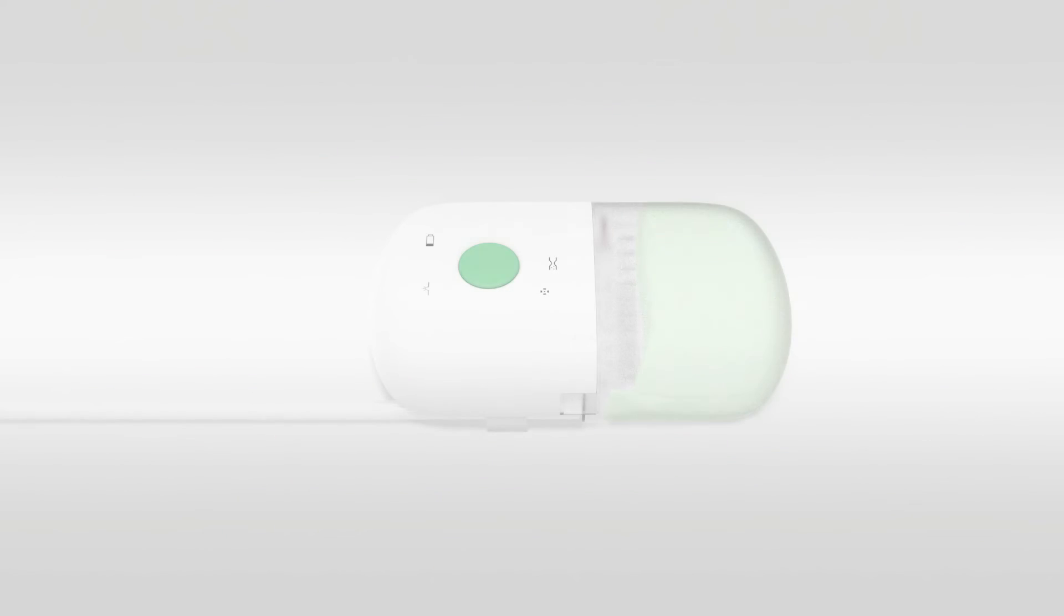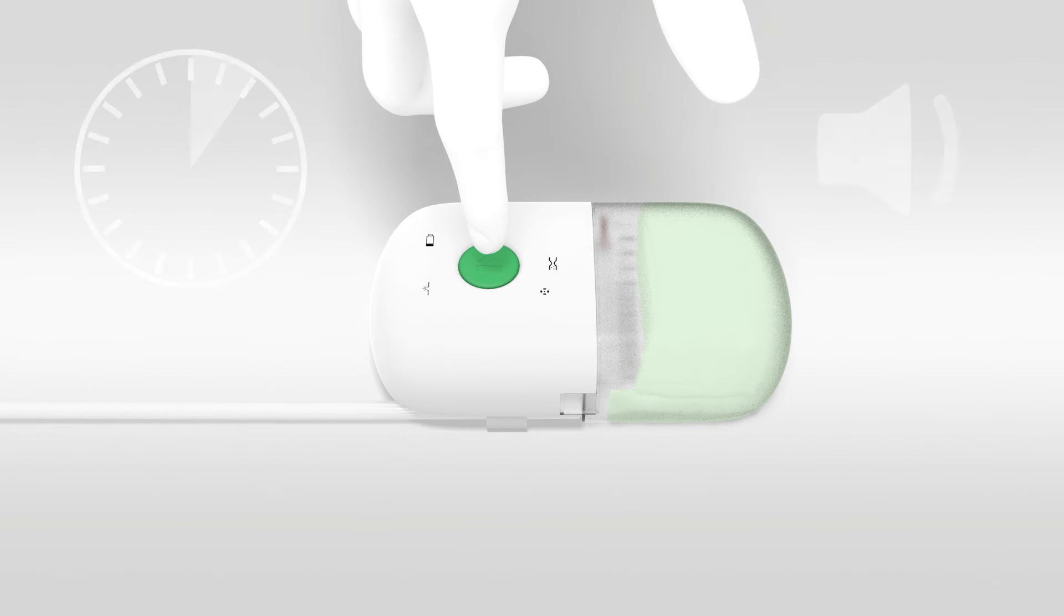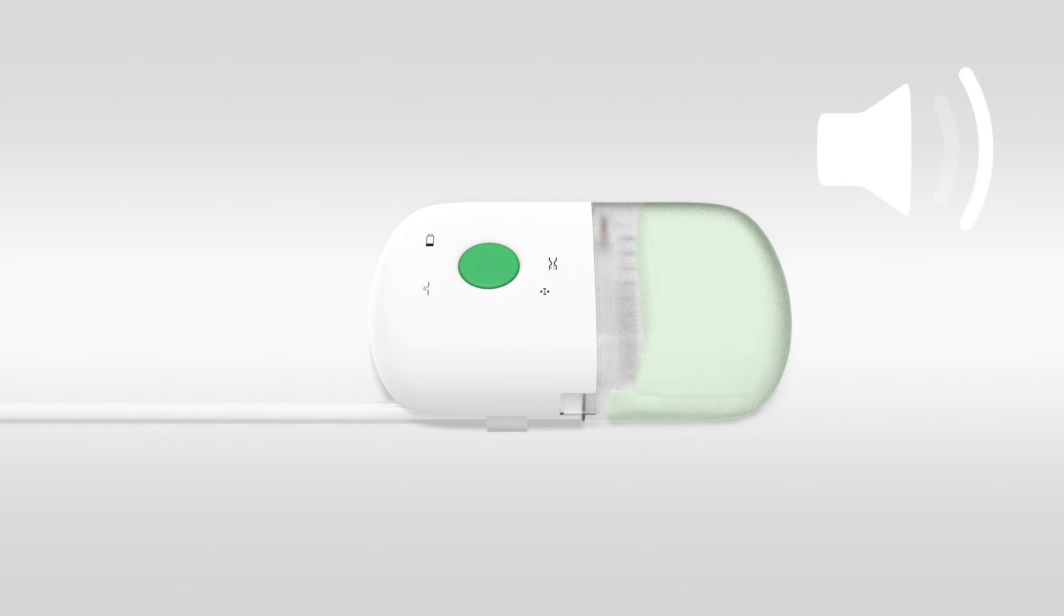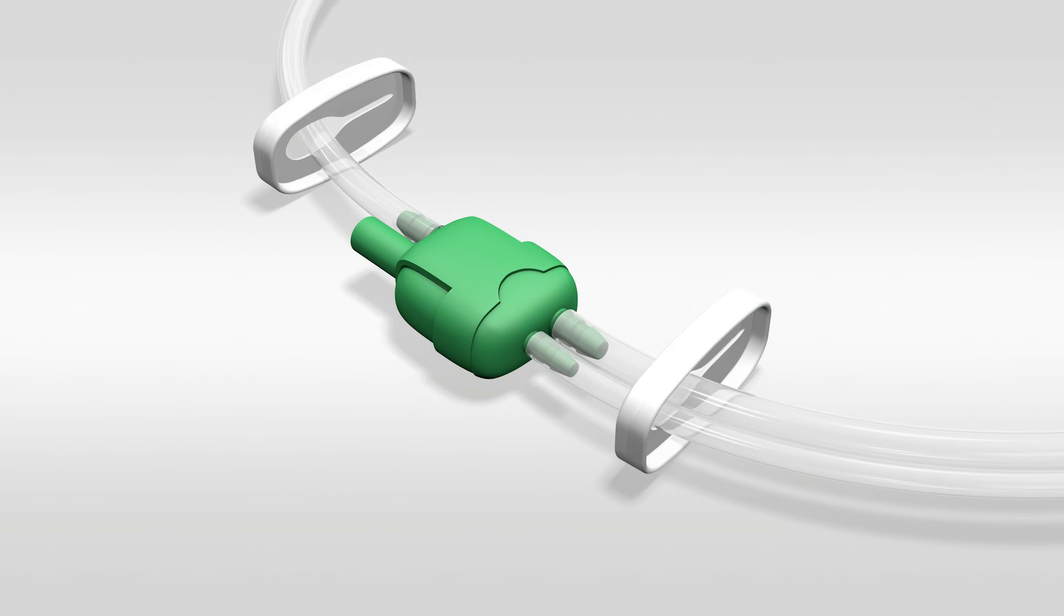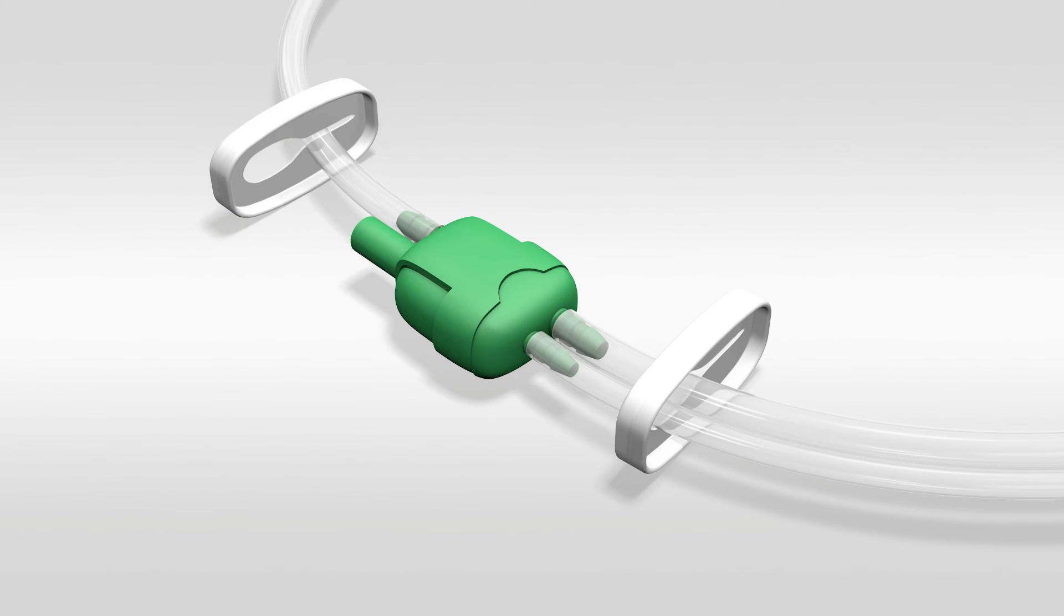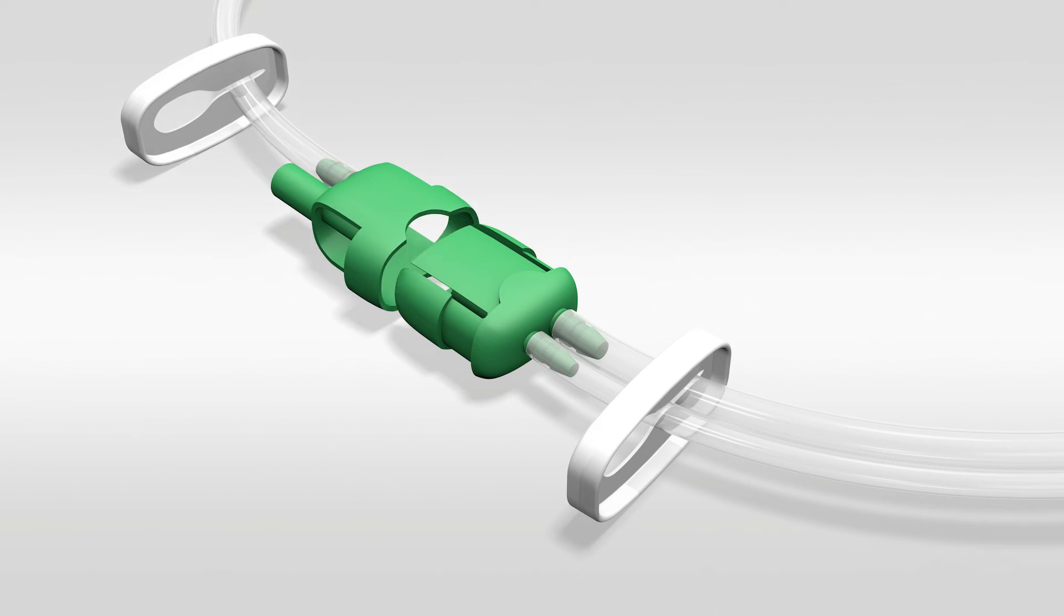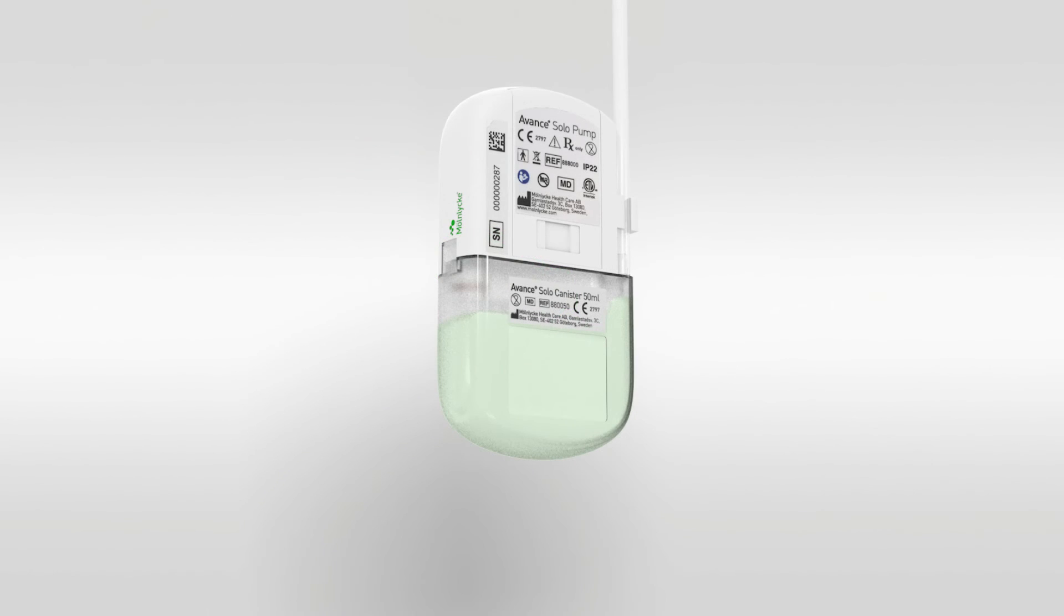To change the canister, first pause the pump by pushing on the green button for two seconds. The pump will emit two short audible notifications to confirm it is in pause mode. The audible notifications are repeated every 15 minutes as long as the therapy is paused. Next, slide the tubing clamps up close to the green connectors and then push both clamps across the tubing. This will minimise the potential for fluid leakage from the tubing when you disconnect the two tubes. You may now remove the canister.